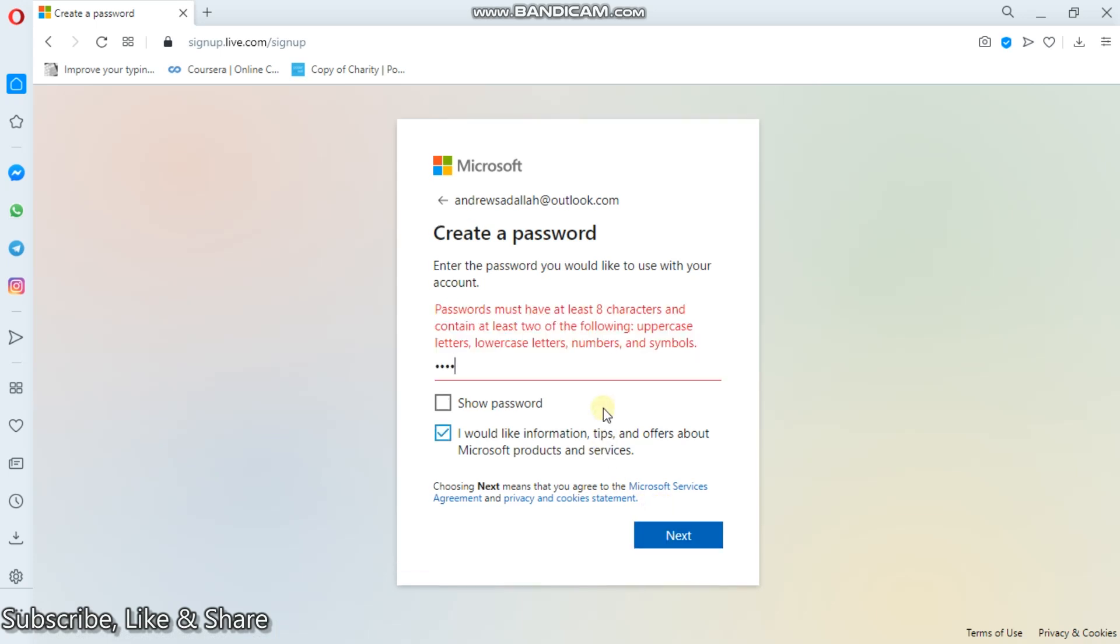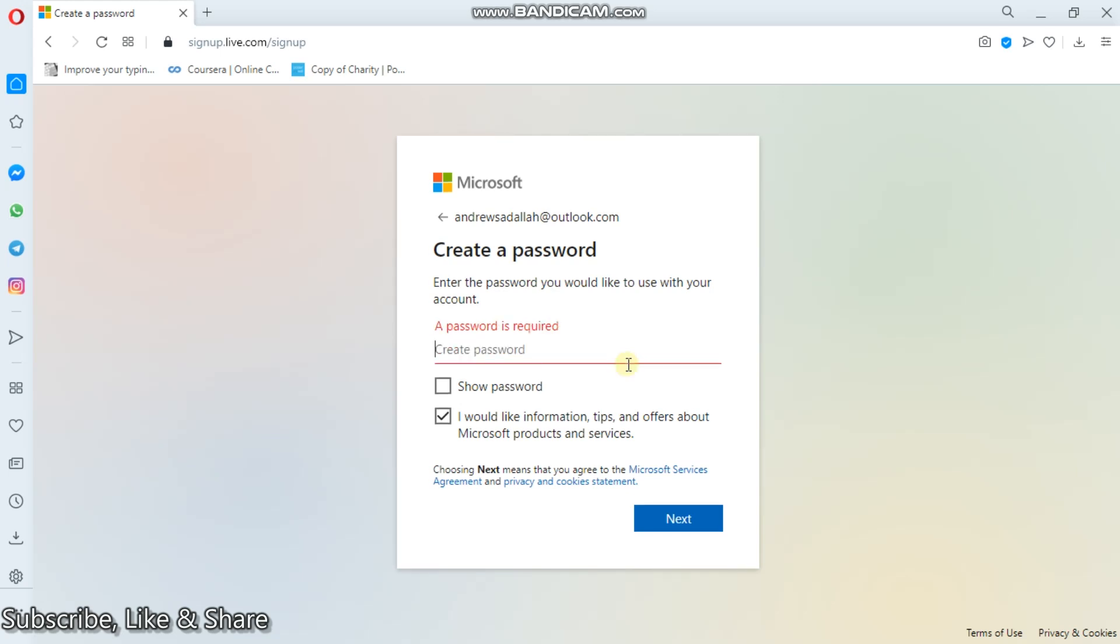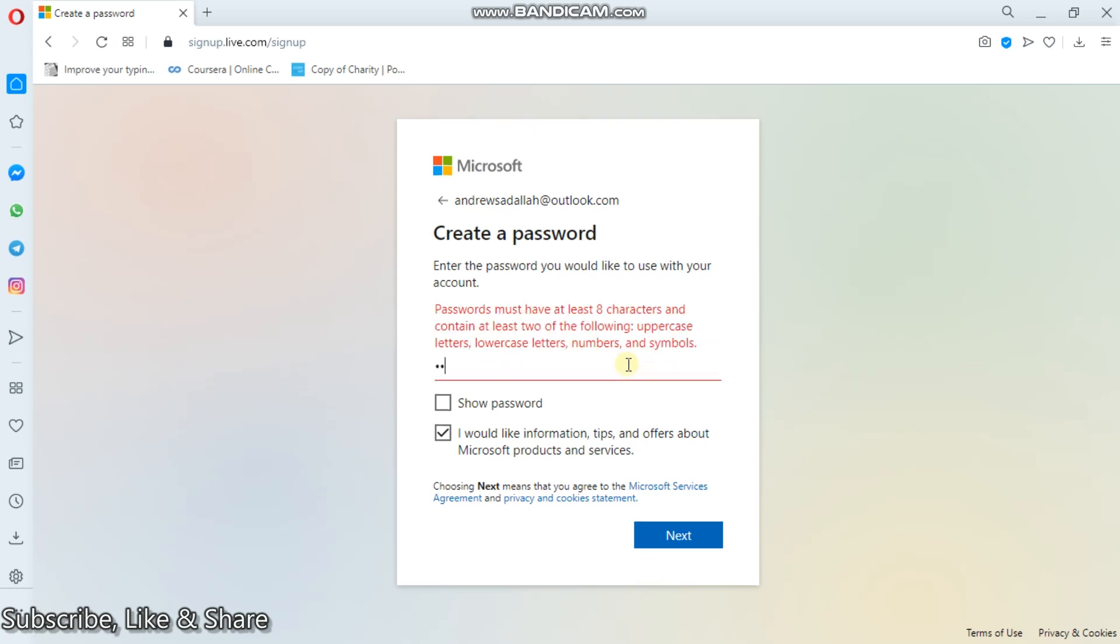Password must have at least eight characters containing at least two of the following: uppercase letter, lowercase letter, number, symbol. So this password is too weak. Sorry, I created a weak password.